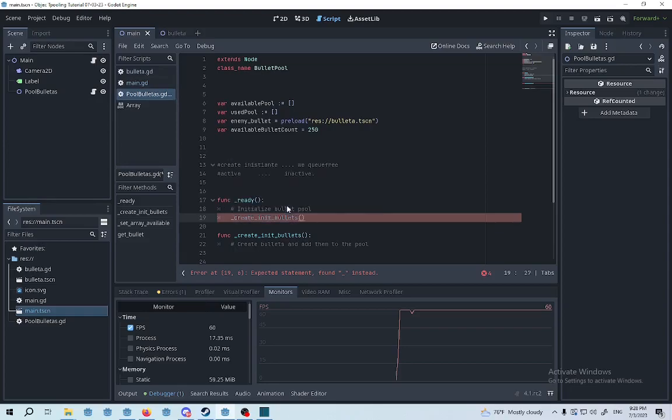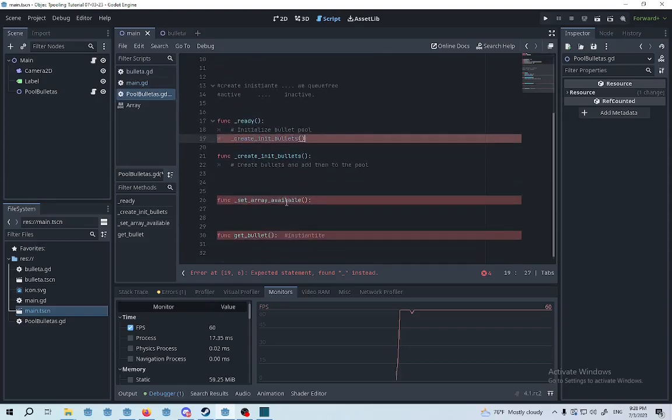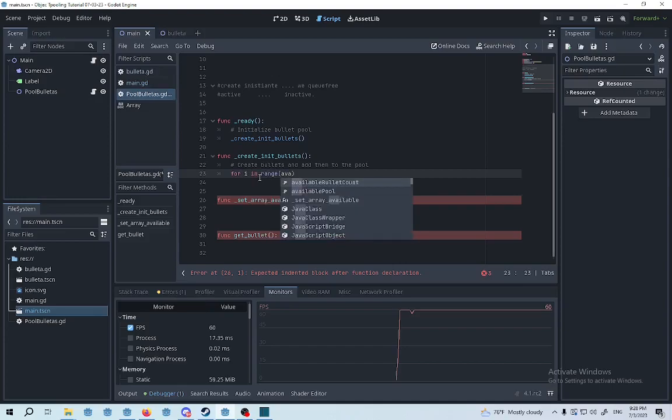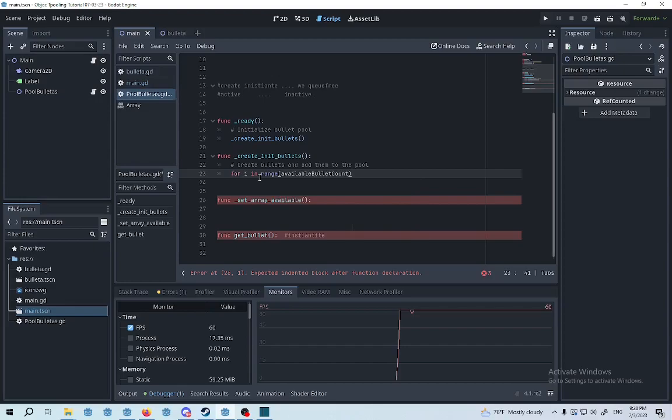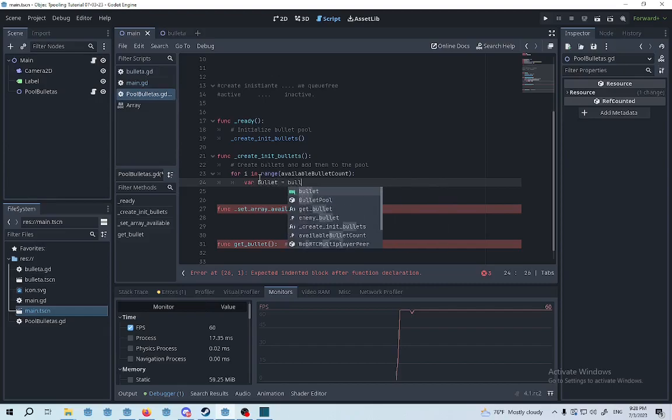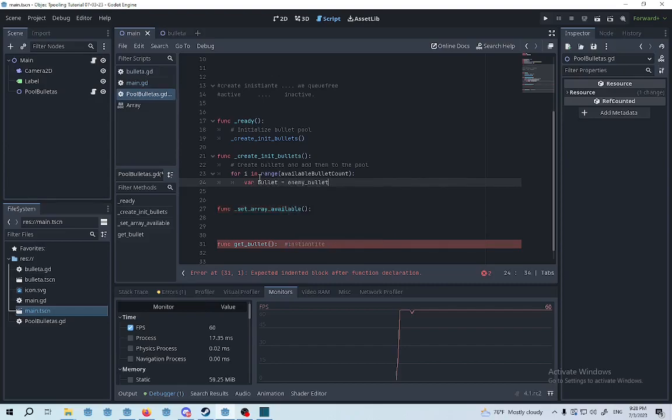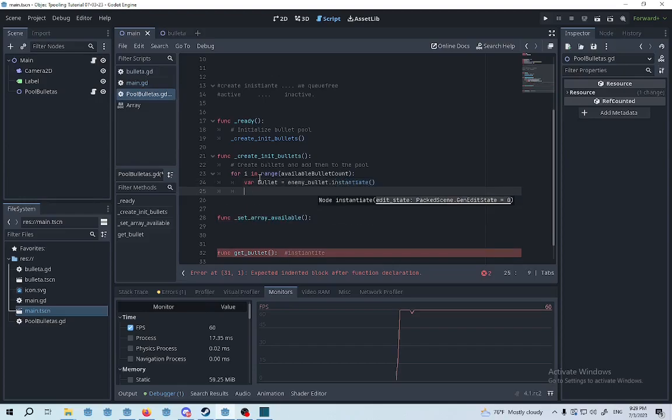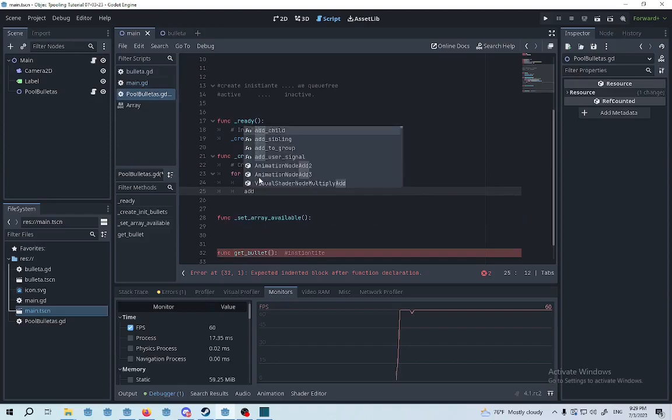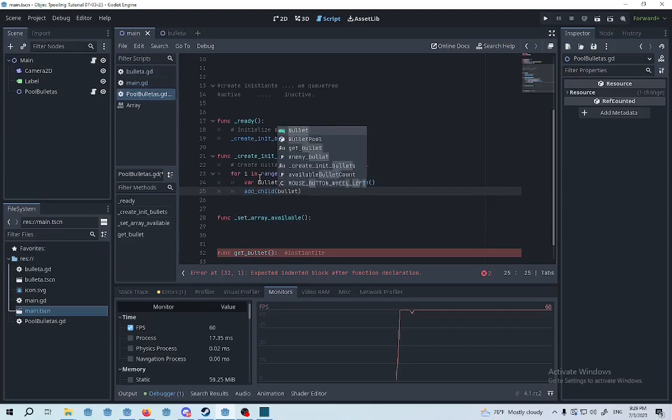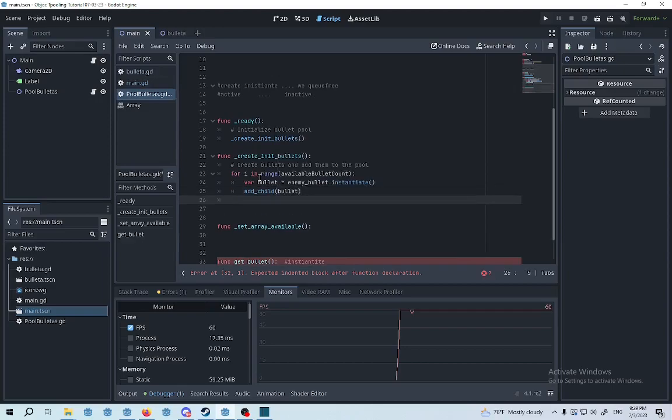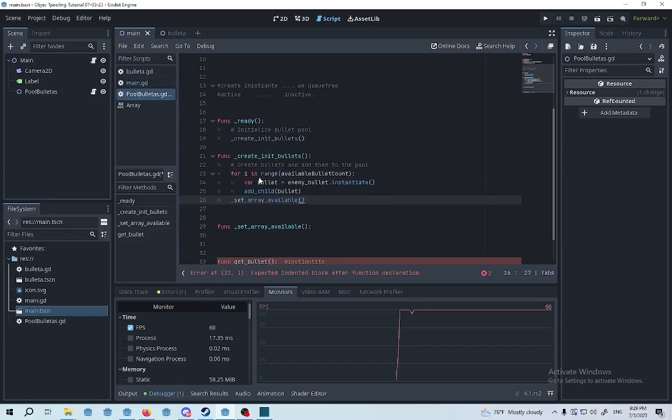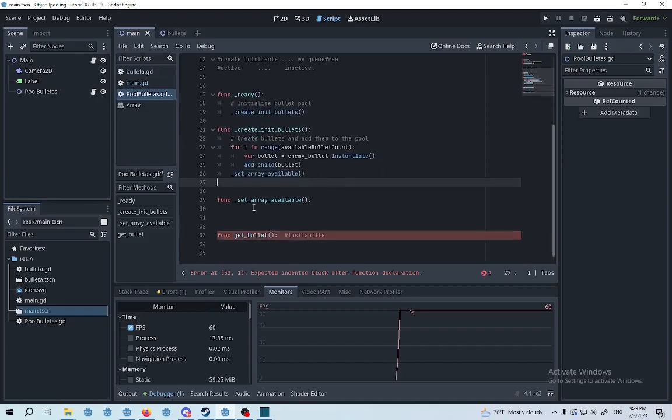So we're going to create init bullets here and then for each in range available bullet count, we're going to set var bullet equals to bullet enemy bullet dot instantiate. And then we're going to grab add child function and we're going to place the bullets. At last we're going to set the array available, which is this function here.